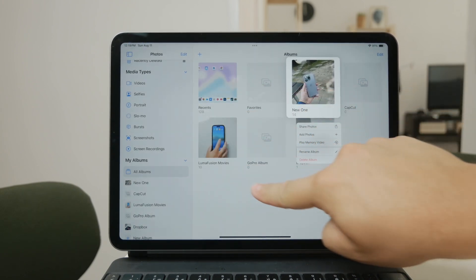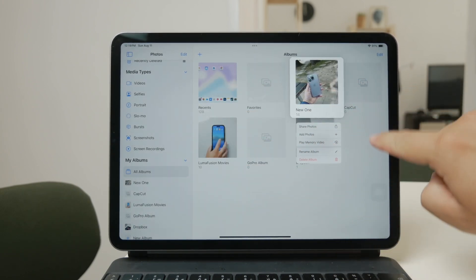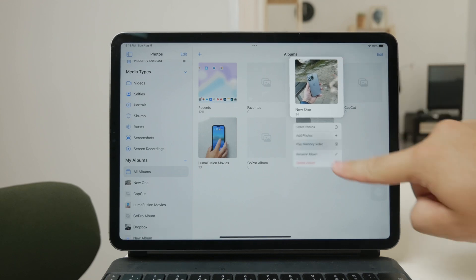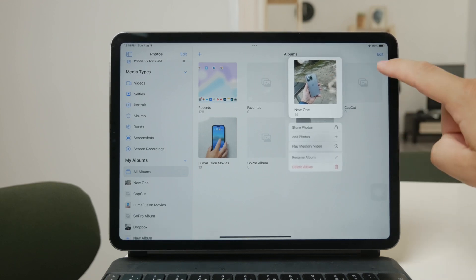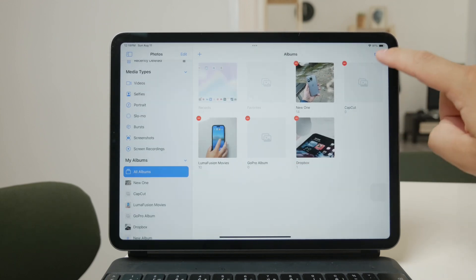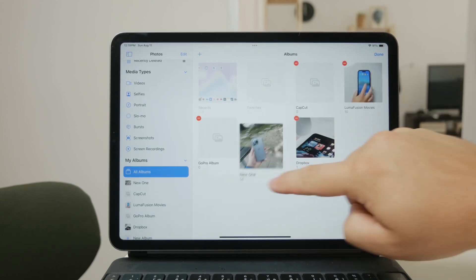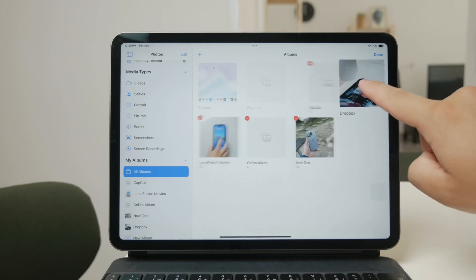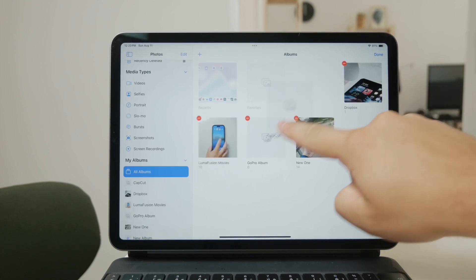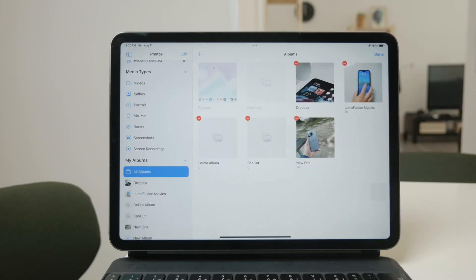Unfortunately, iPadOS doesn't support nested albums within the Photos app, meaning you can't create albums within albums for more detailed organization. But there's a workaround if you really need that level of structure, which I'll get into later.